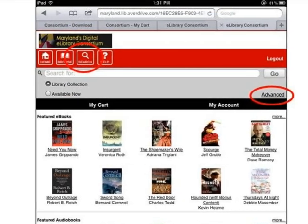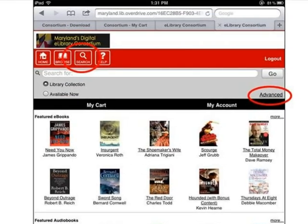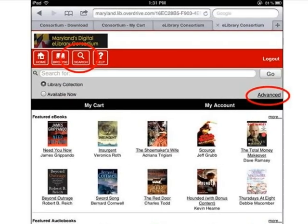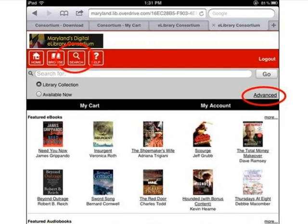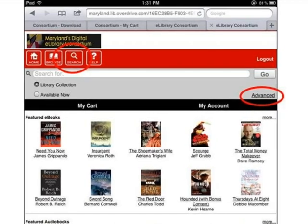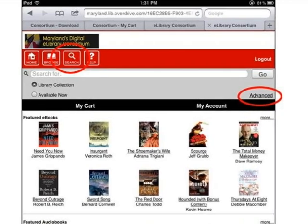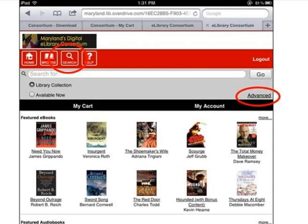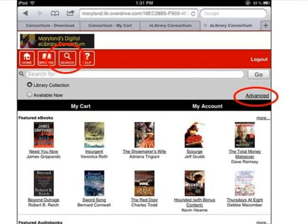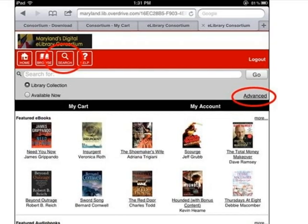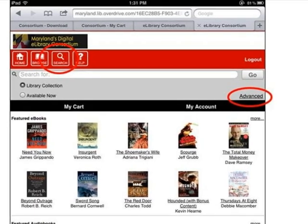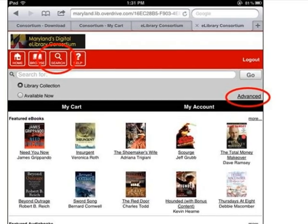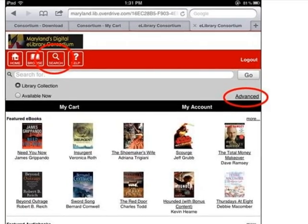The second way to find ebook titles is to click the Search button. Then you can either enter a search term in the Search For box, like an author's name or a book title, or you can click the Advanced link on the right side to go to the Advanced Search screen.